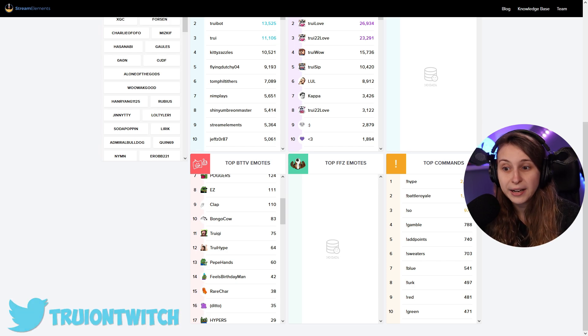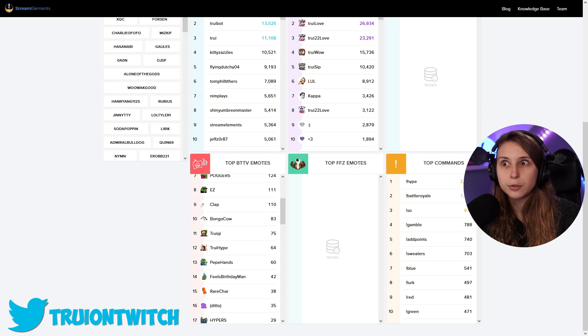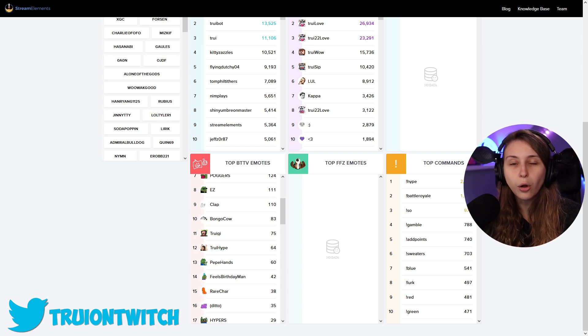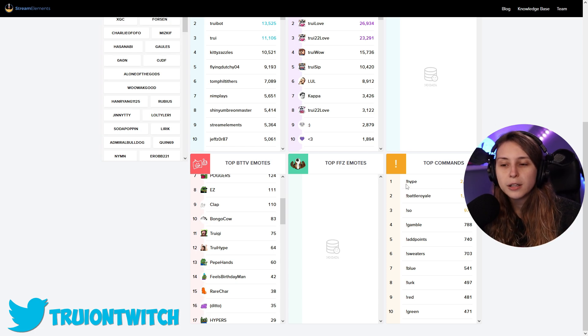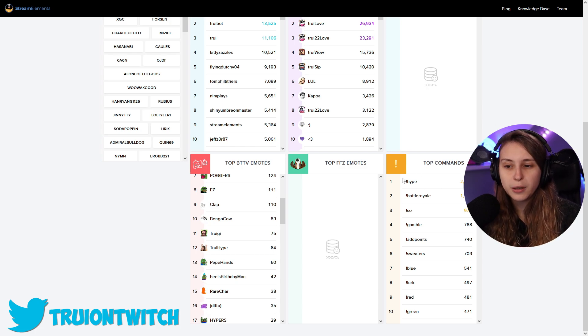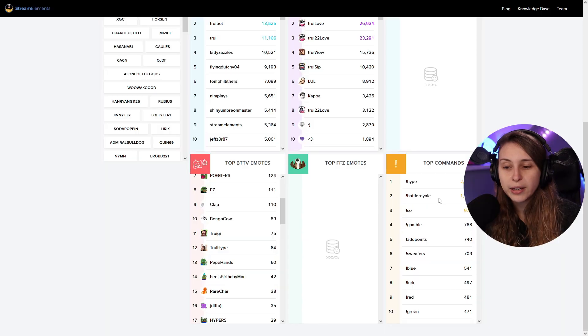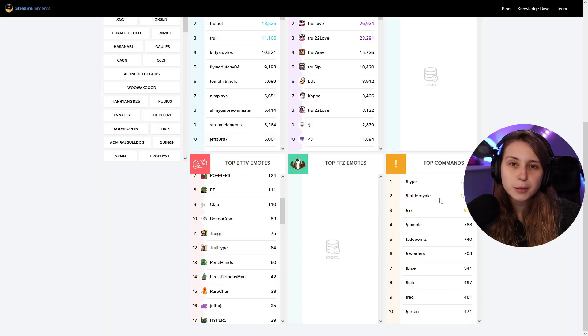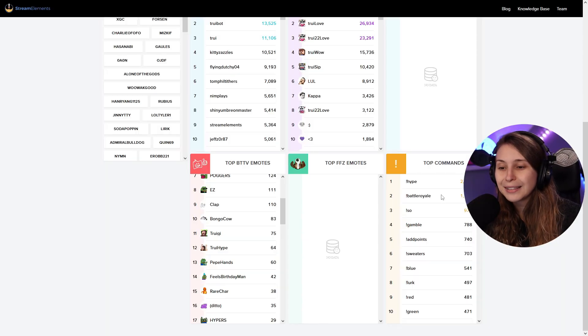It says top commands. These are the top commands in your chat. So all time, right? All time. This means that the chat command that has been used most is Hype, which usually I ask people to type that when somebody subscribes, so that makes sense. Then Battle Royale. I've got this minigame if I'm going to the bathroom, that people can do this Battle Royale, which with the stream app button, it automatically posts this. This will come up every time I go to the bathroom.